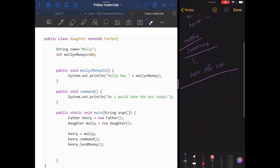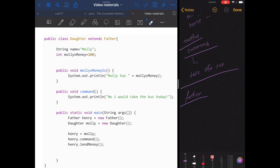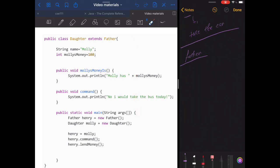Normally, any object created under the father class would have no idea about the child's variables or methods. The father doesn't know how much money the child has. However, the child definitely inherits all the variables and methods of the father class. That's the normal case — but dynamic method dispatch changes things.